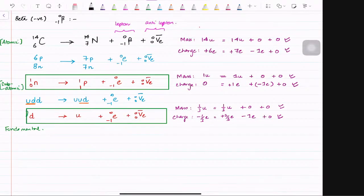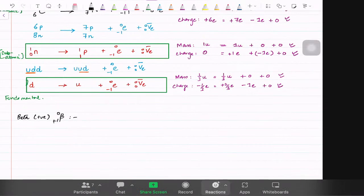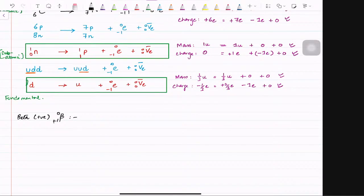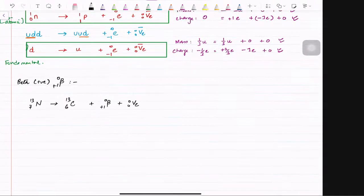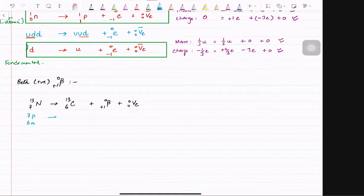Now let's go to the next equation that we need to rote learn — beta positive, which is a positron. Nitrogen-13 goes to carbon-13 and it gives a beta positive which is a positron. Because the positron is an anti-particle, a normal neutrino is released. In this there are seven protons and six neutrons, which turns to six protons and seven neutrons.